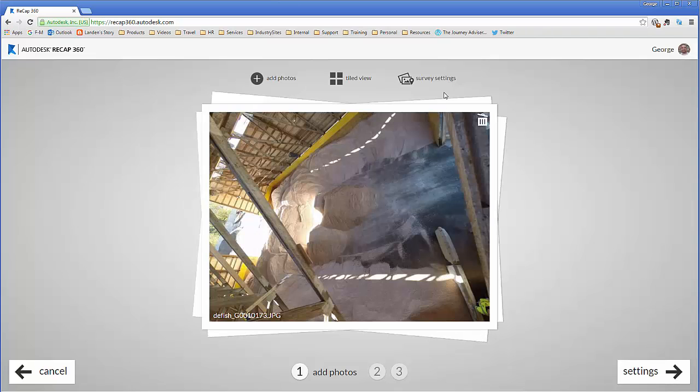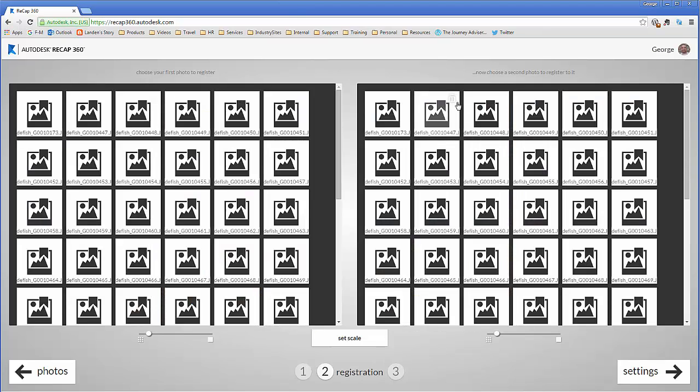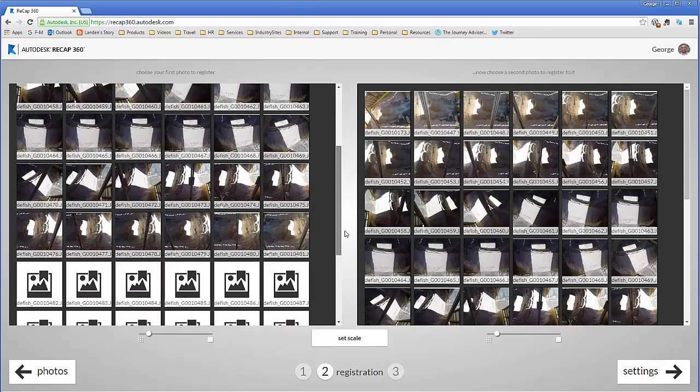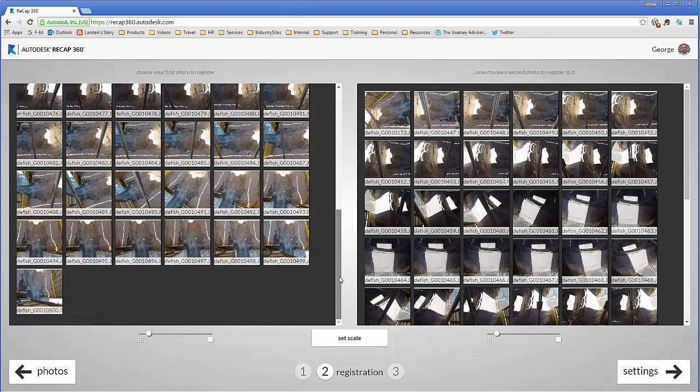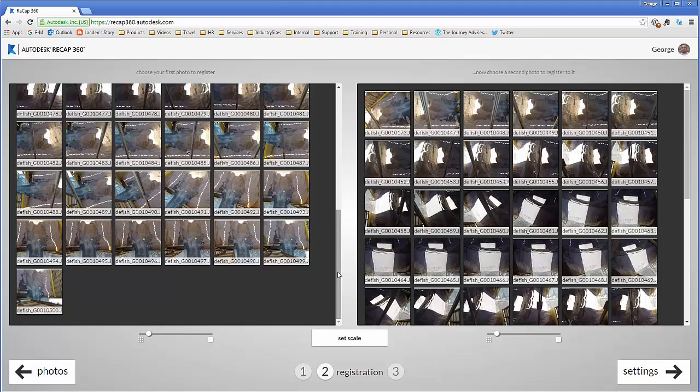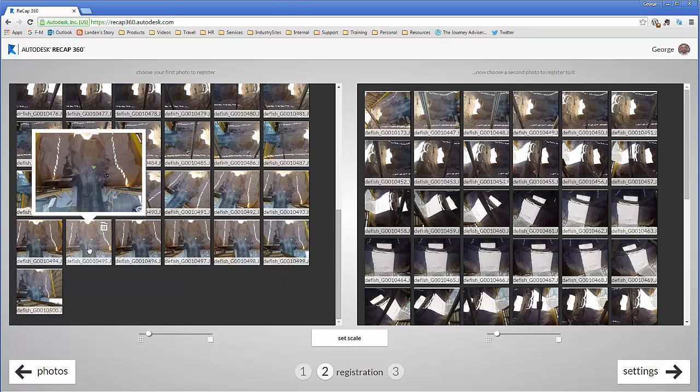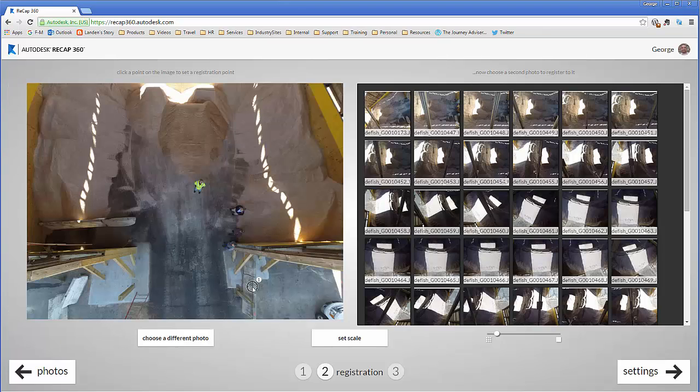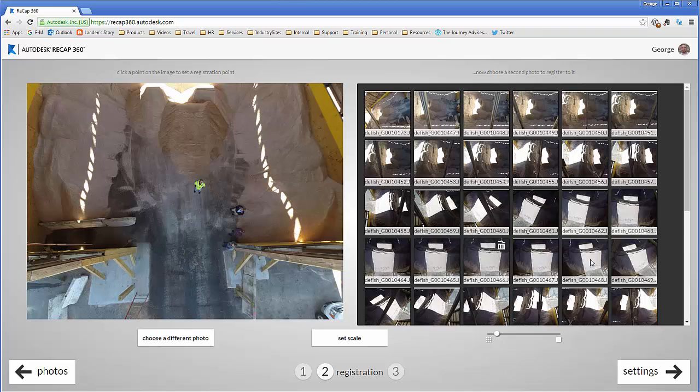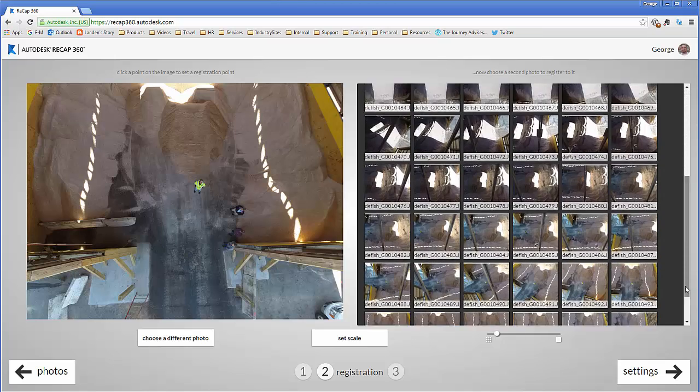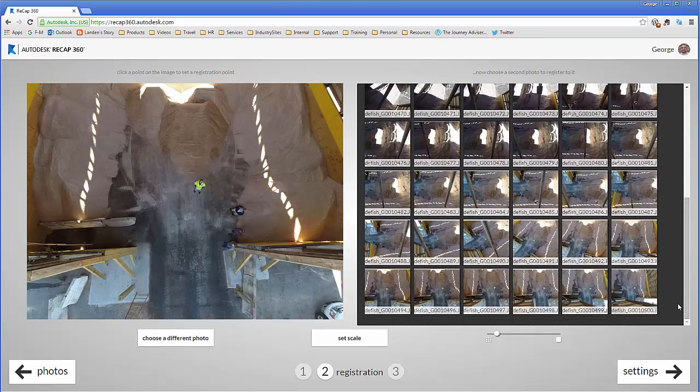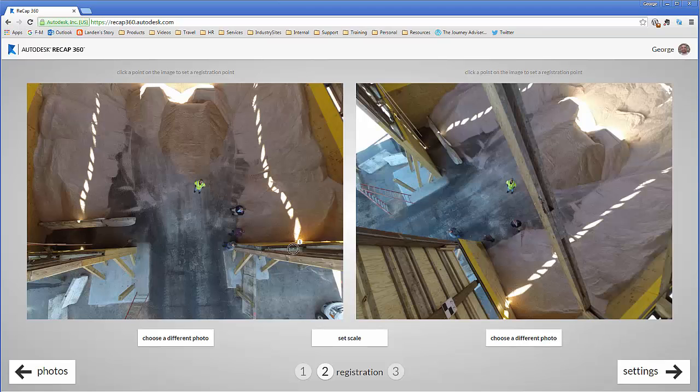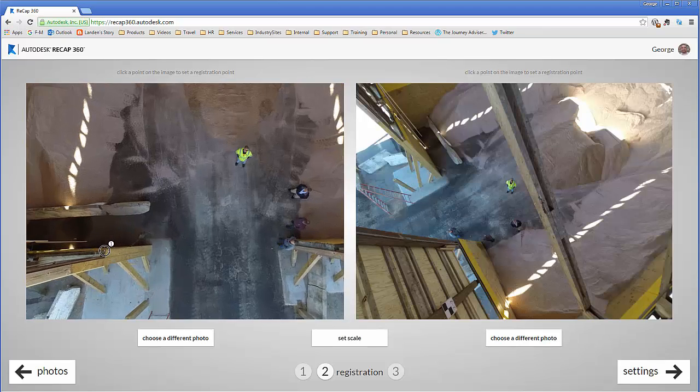Once I have those photos in this project, we're going to go into our survey settings and that's where we need to tag each one of those known points. So the first thing that I'm going to do is I'm going to go to a location where I know I have those points visible inside of one of my images. In this case both of these images have point one and point two in them.